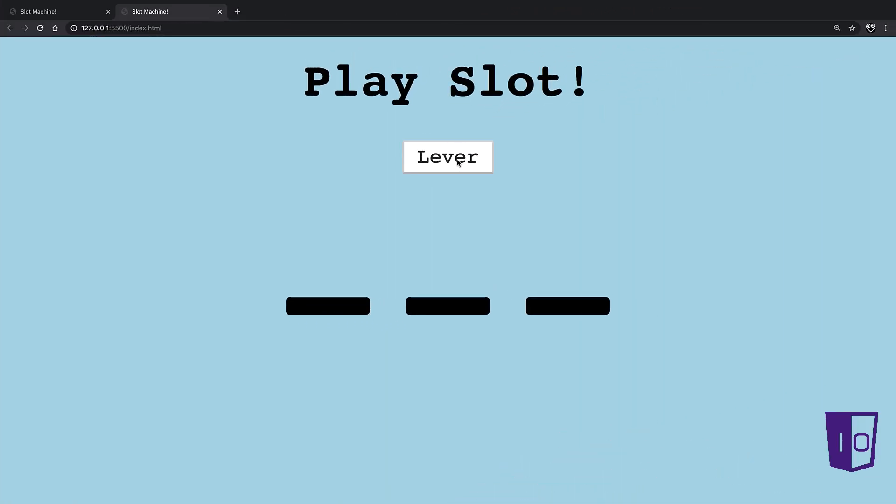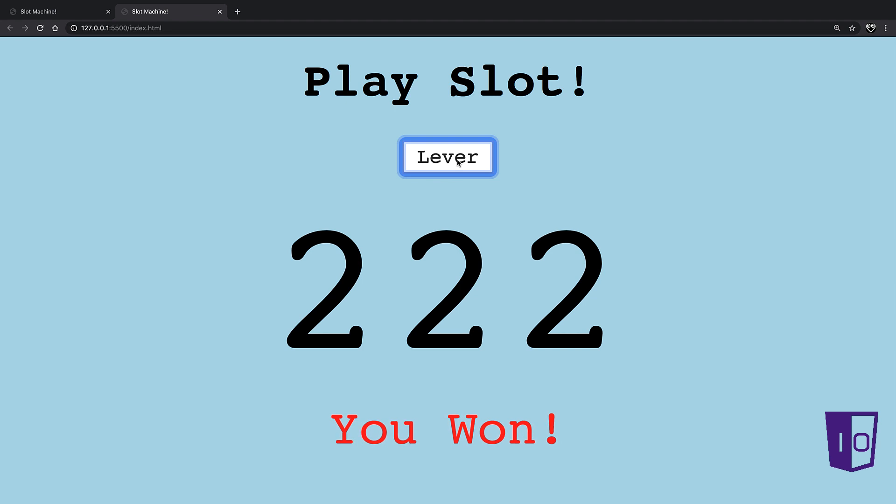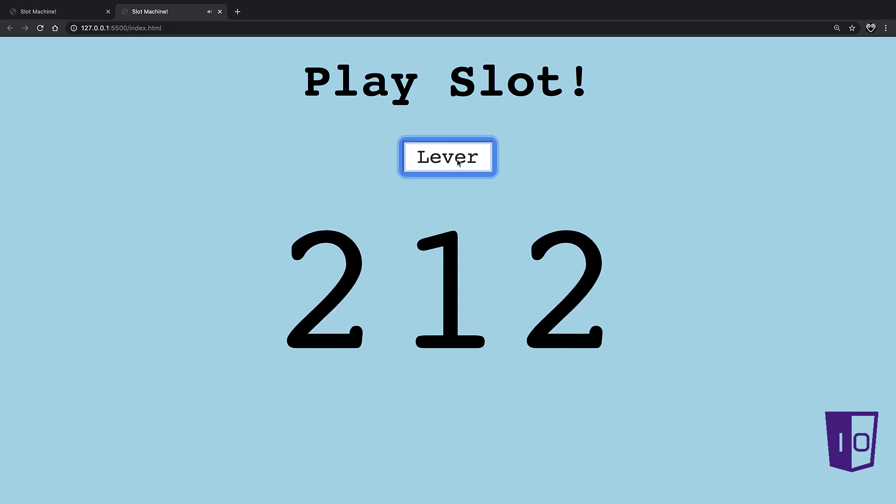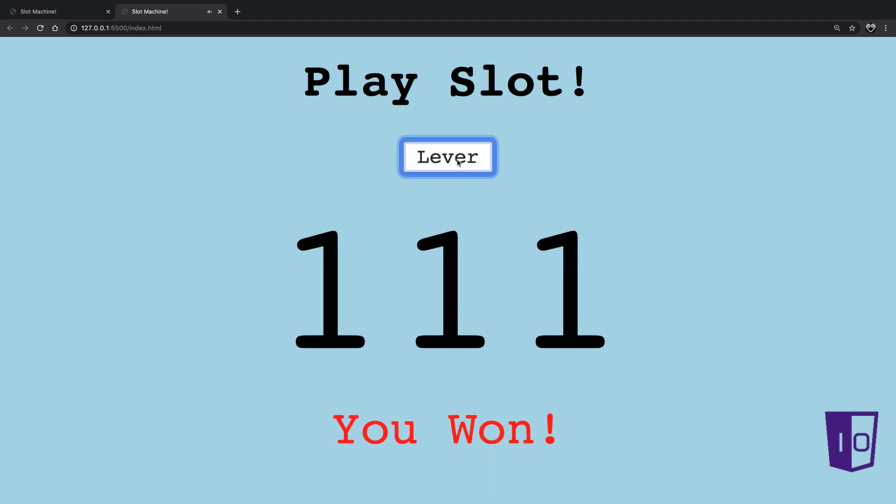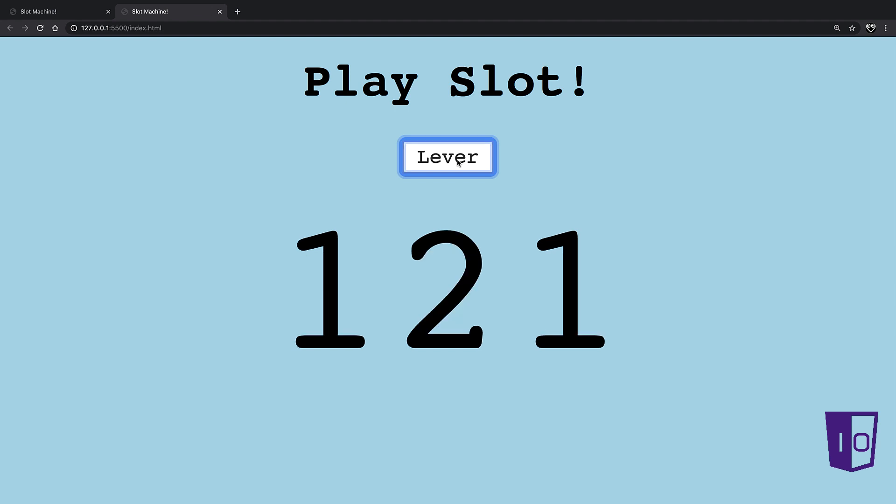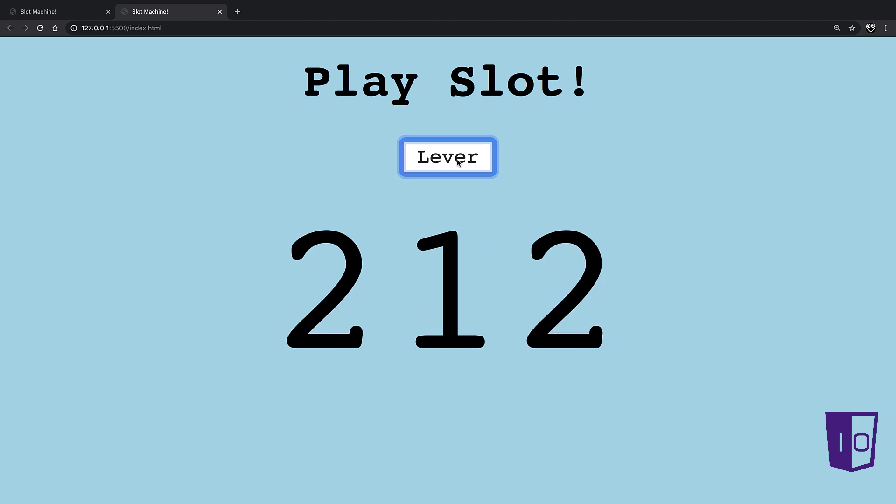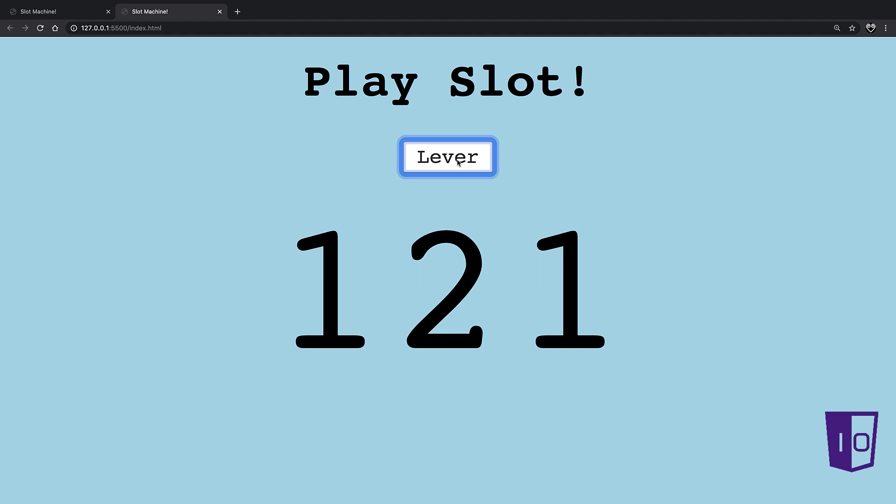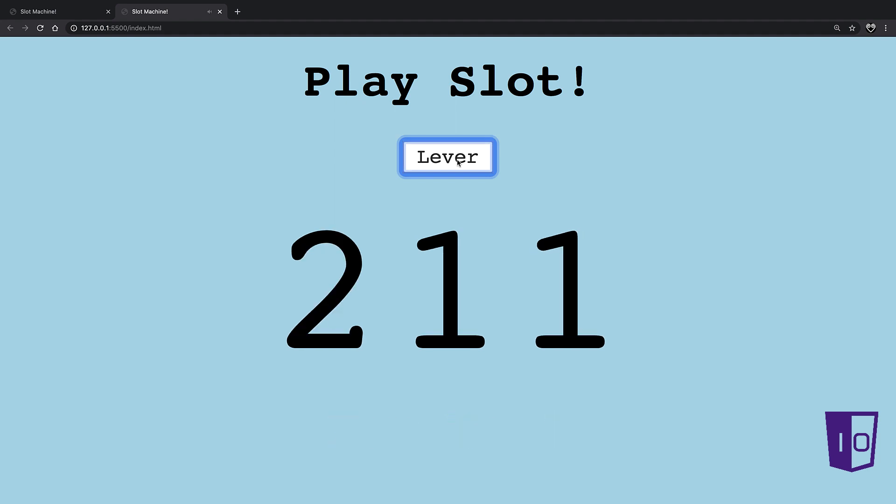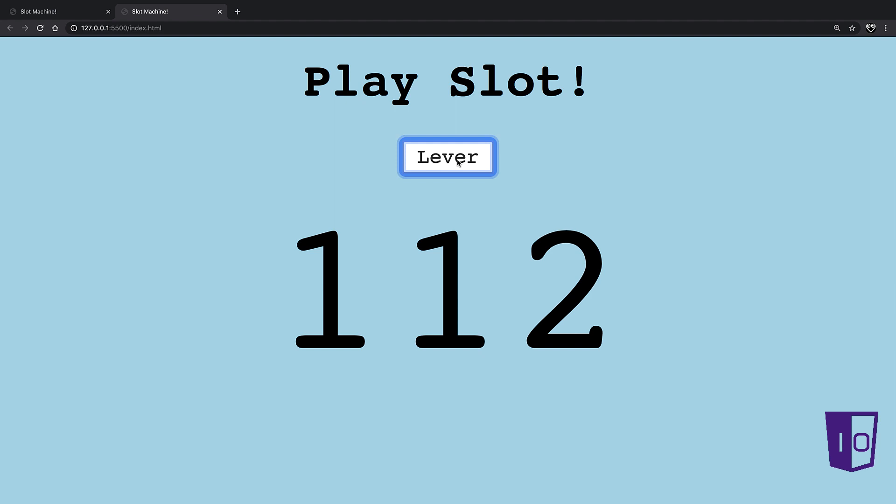We have a fully working slot machine game coded in HTML, CSS, and JavaScript. There are so many wonderful ways to improve this game. We could replace the numbers with pictures. We could increase the range of numbers to increase the difficulty of winning. We could play different sounds upon winning or losing. How would you improve this game?